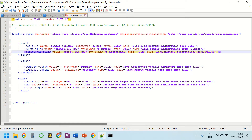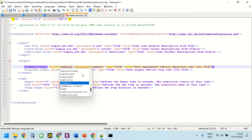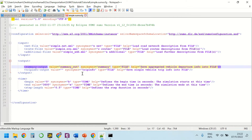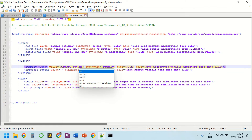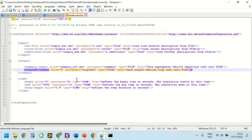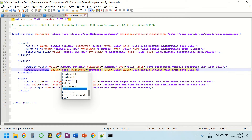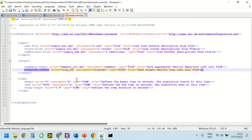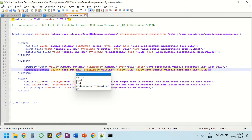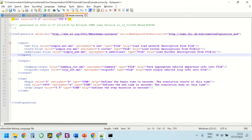For the output files, we need to define file names so that the outputs will be generated in those files. For example, I'm going to write 'summary_out.xml' for the summary output and 'trip_out.xml' for the trip information output. Now let's save the configuration file and open it and run the simulation.